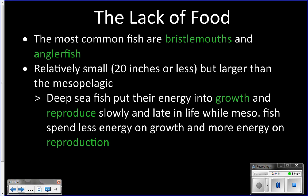Because there's not as much food, there are not as many animals down here. The most common types of fish you'll find are bristlemouths and anglerfish. They are going to be smaller in individual number but, interestingly, larger in body size than mesopelagic animals. Mesopelagic animals were between 1 and 4 inches, while these deep sea fish tend to be about 20 inches — bigger, despite having less food.